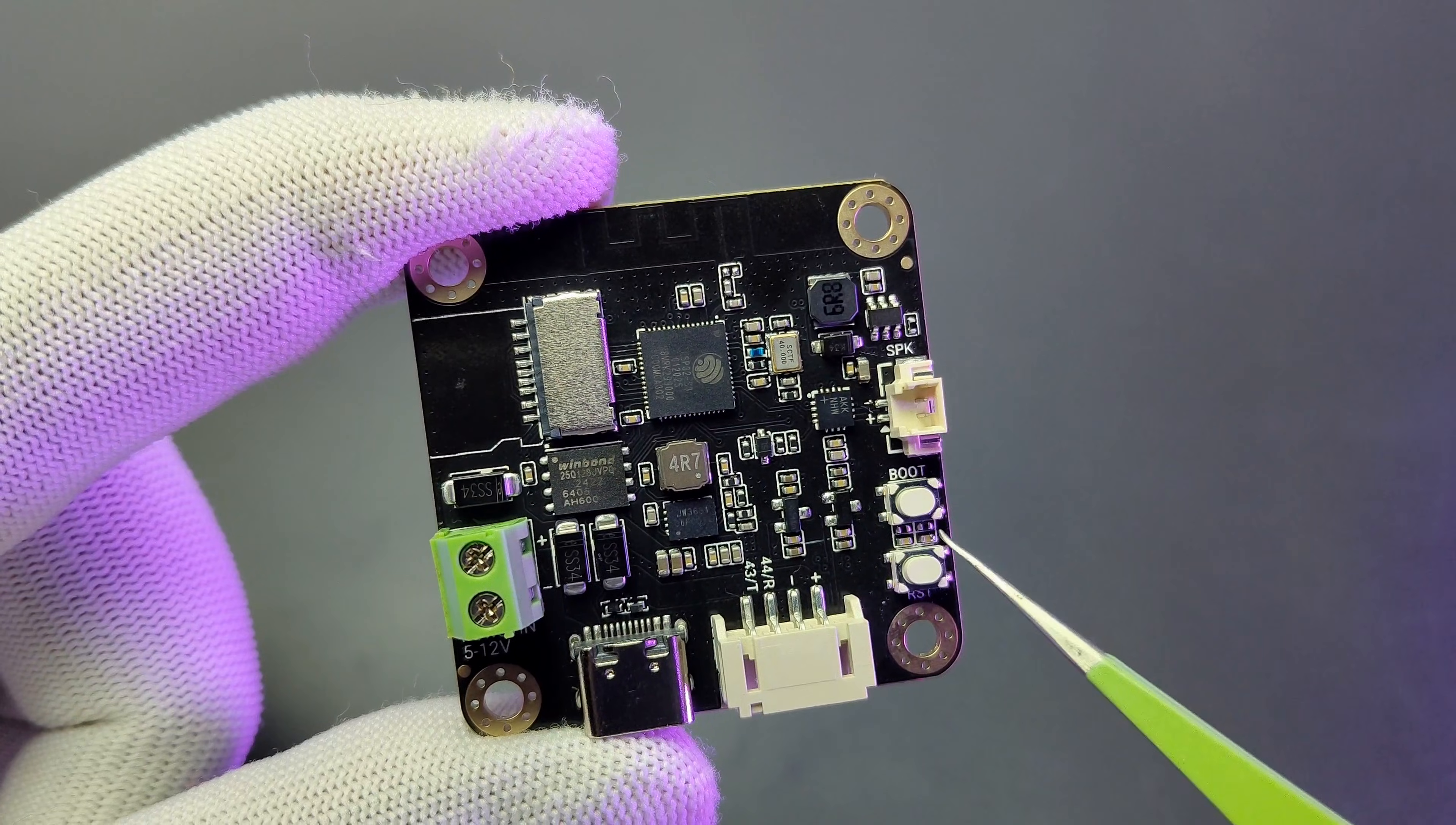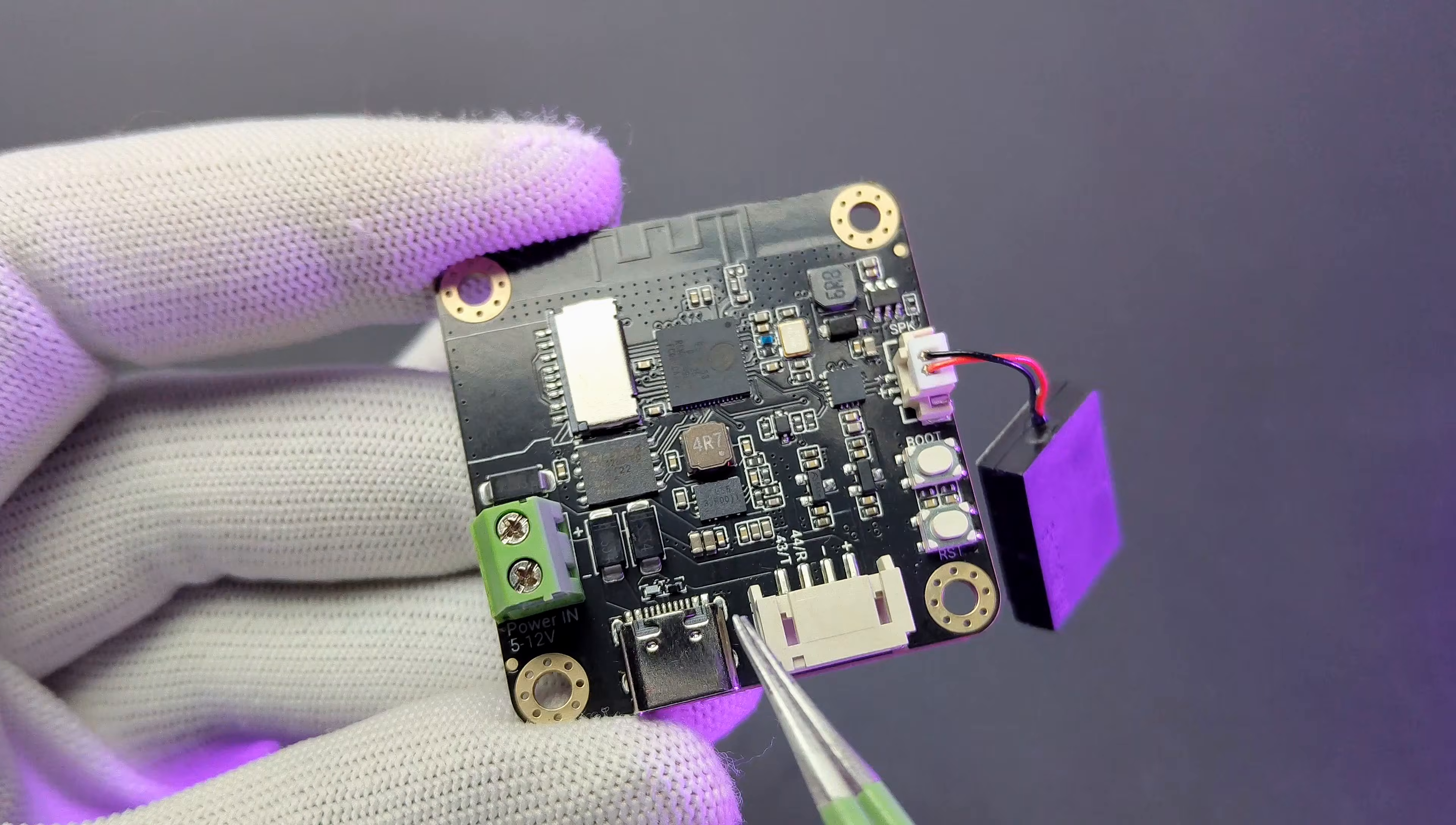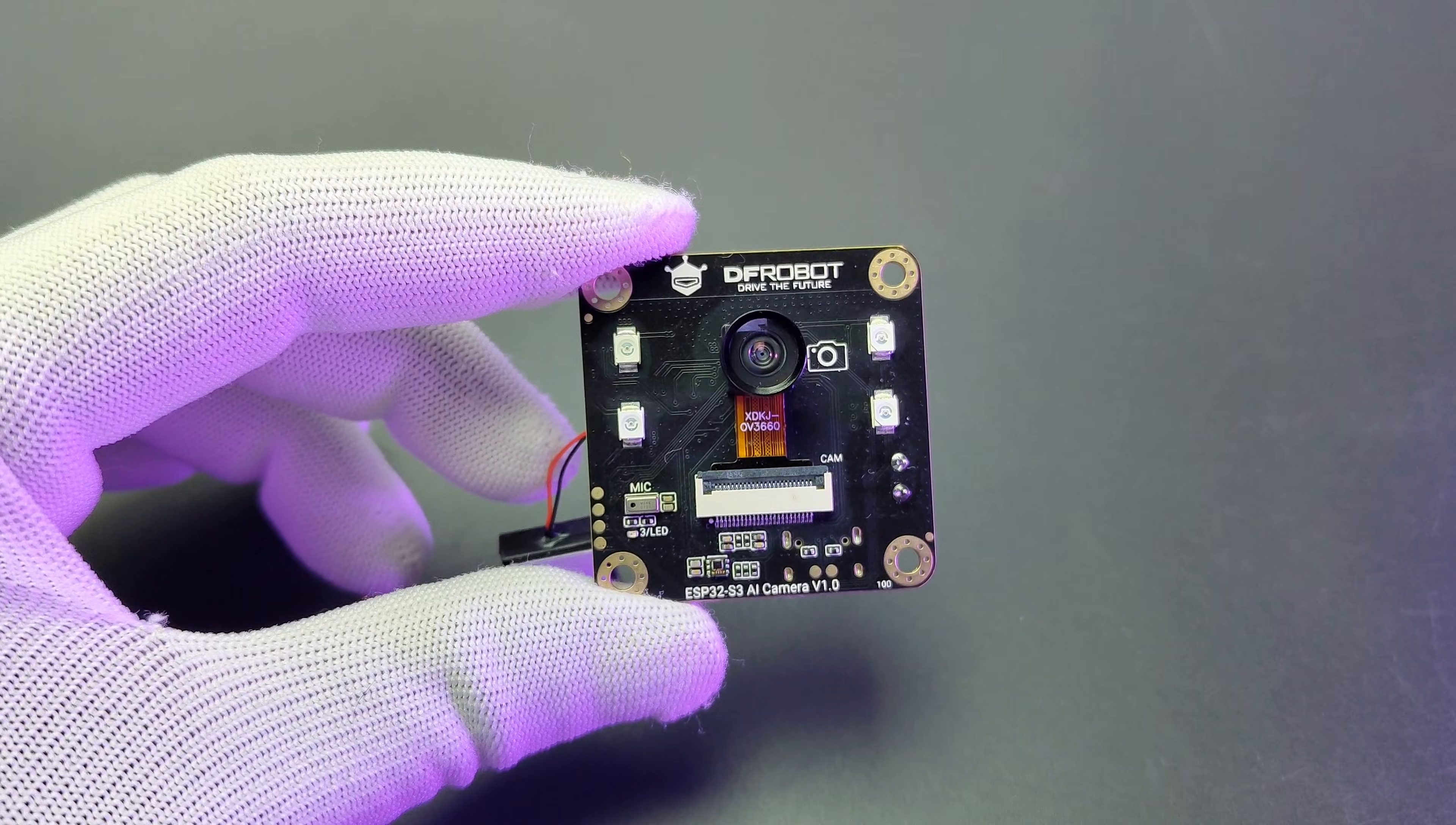Then there are 2 push buttons for boot and reset. On the left side there is a screw terminal for power input where we can connect 5 to 12 volt. Then a USB type C port for programming. And finally a gravity connector which is connected to RX and TX pins of ESP32.